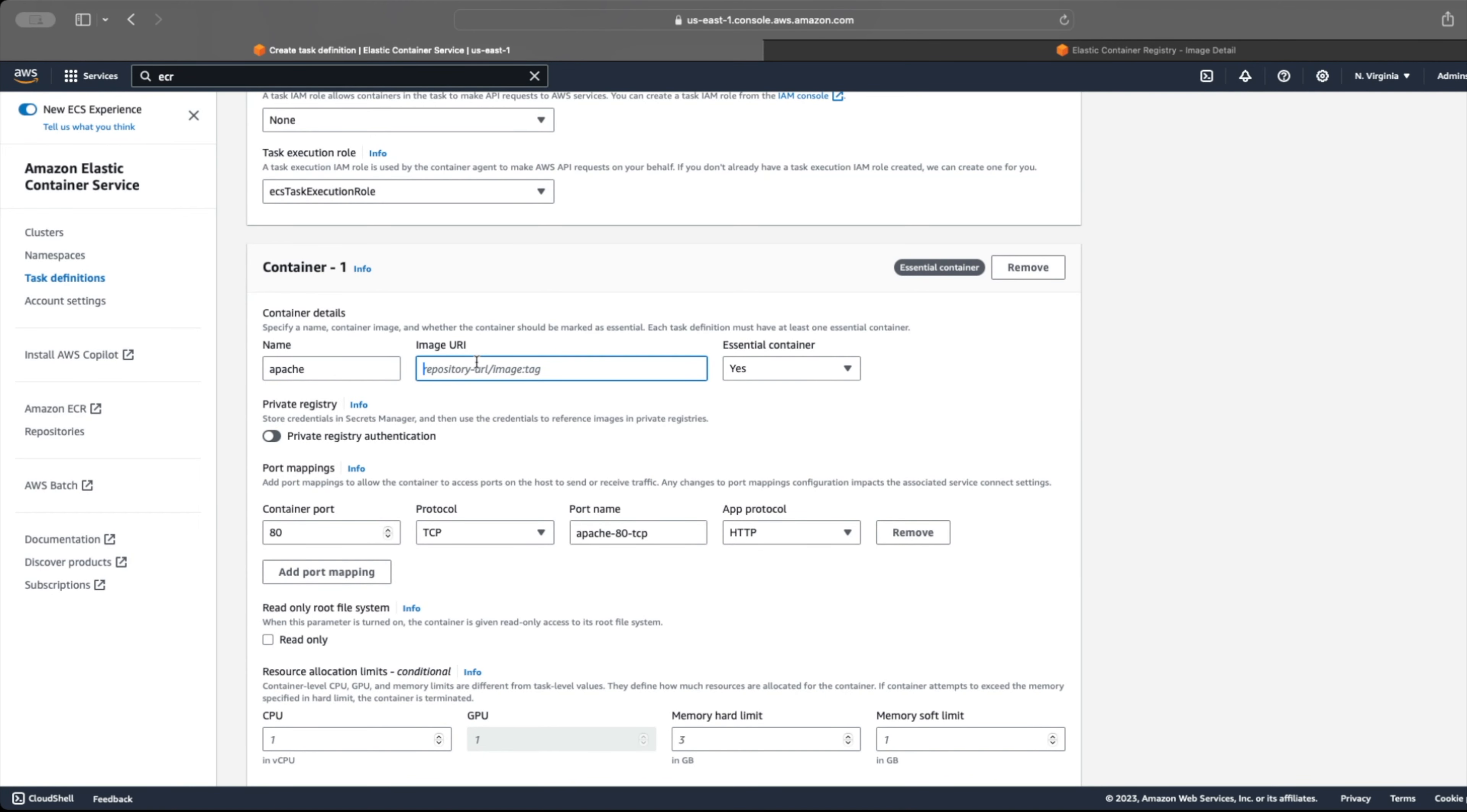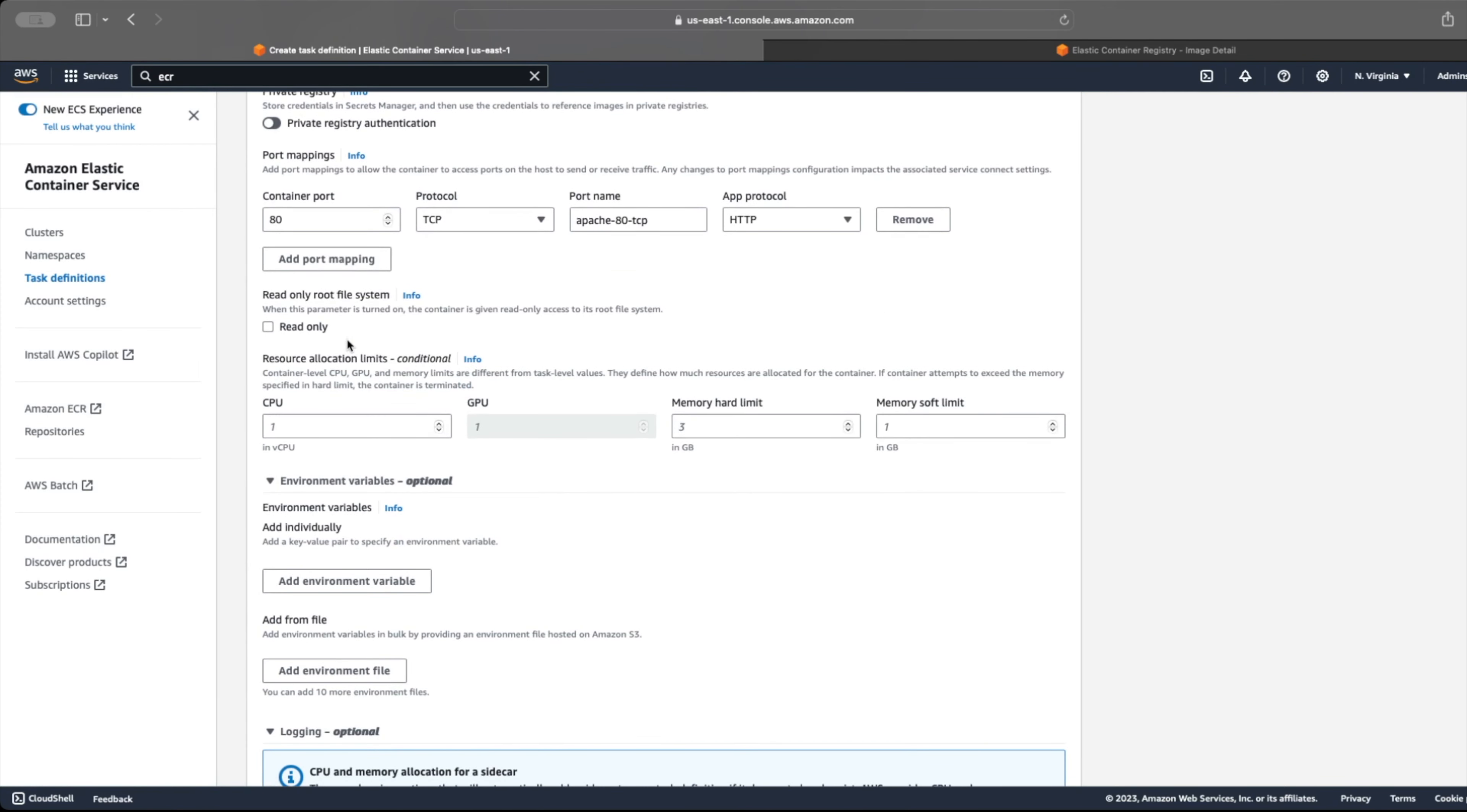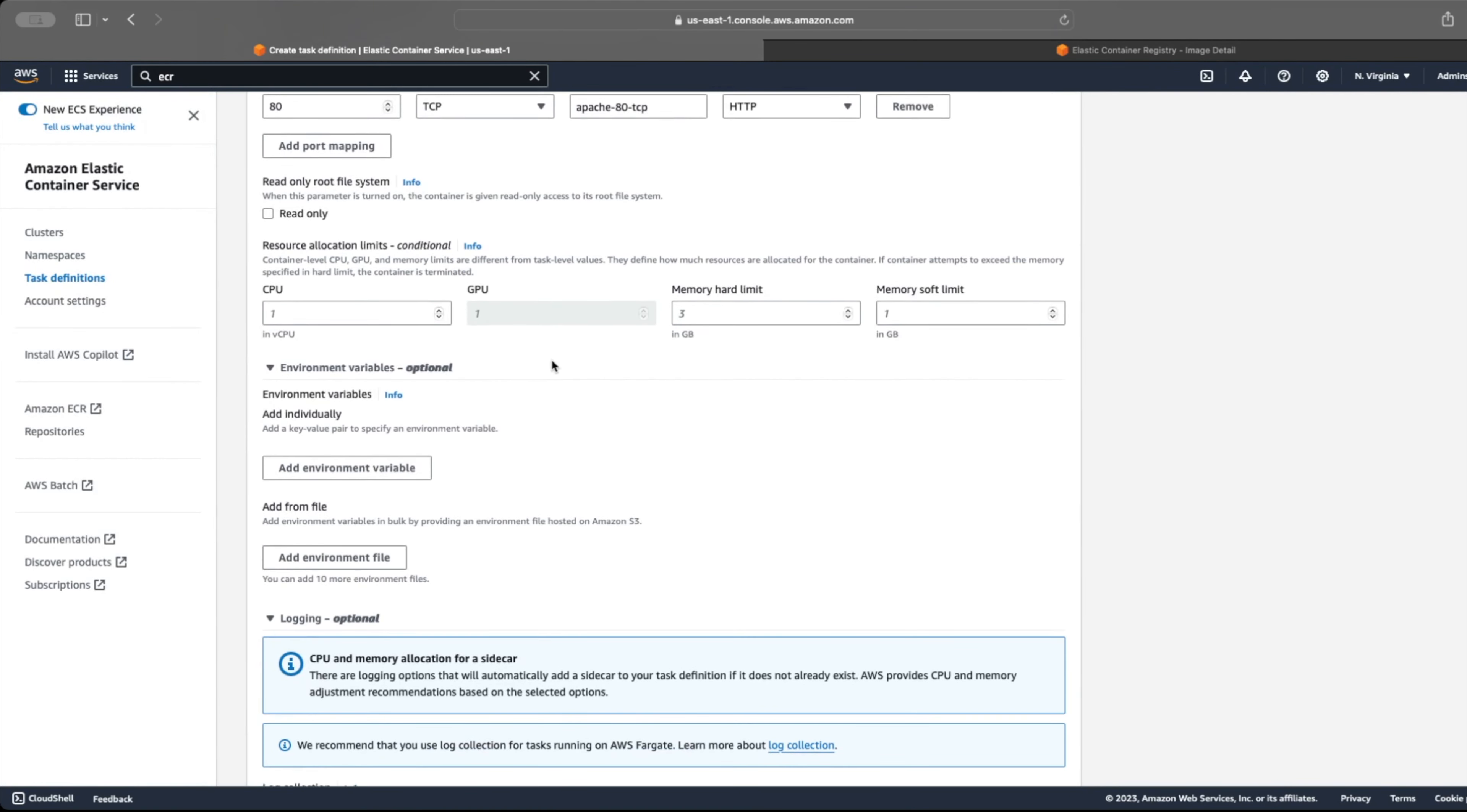We can also specify the container port, which in our case will be port 80. We can specify resource allocation for our container. Since we have only one container, we specify all the task resources available for our container.